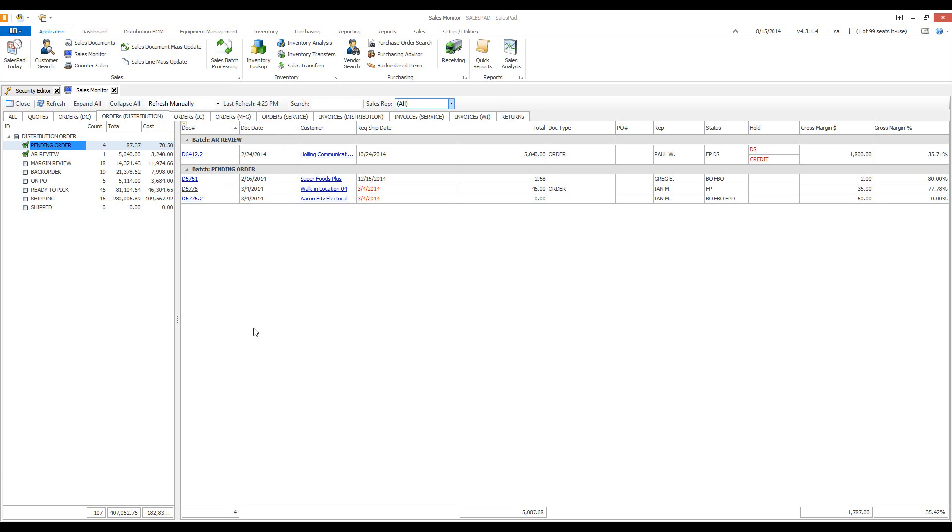Over here there is a sales rep filter where you can select the sales rep and only their documents will be shown below. I'm going to choose Ian.